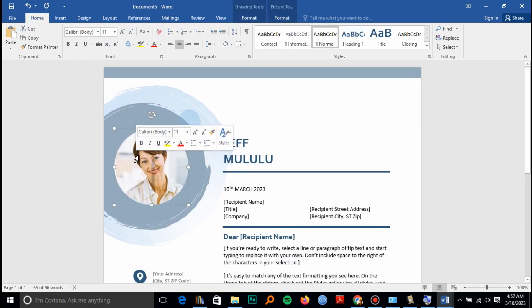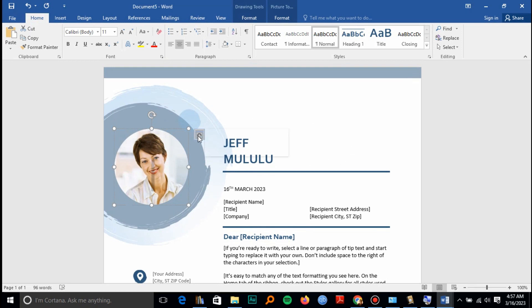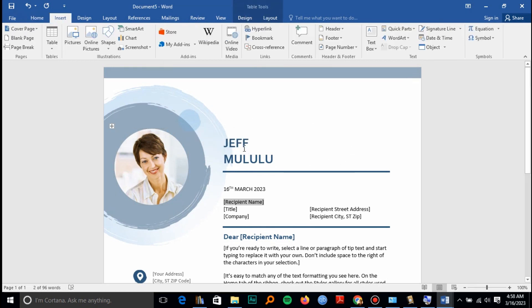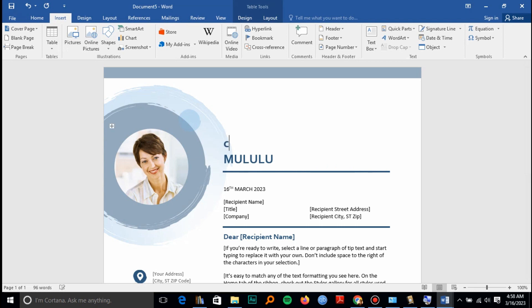Then you can change your image as well. So I realize this is your email and it says C. Mululu, okay. So your cover letter is done. You can save it anywhere in your computer.